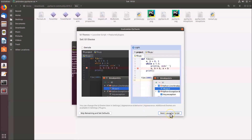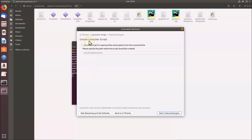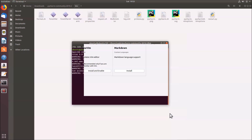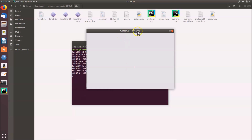On the launcher script screen, leave the defaults and click Next. On the featured plugins screen, plugins like IdeaVim and Markdown are available, but we'll skip them for now. Click 'Start using PyCharm'. Wait for it to finish loading — you'll see 'Welcome to PyCharm'.